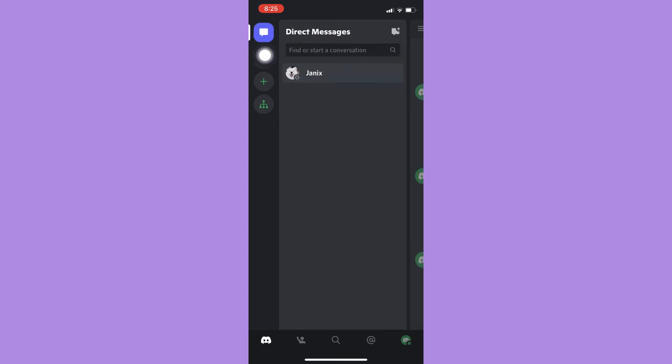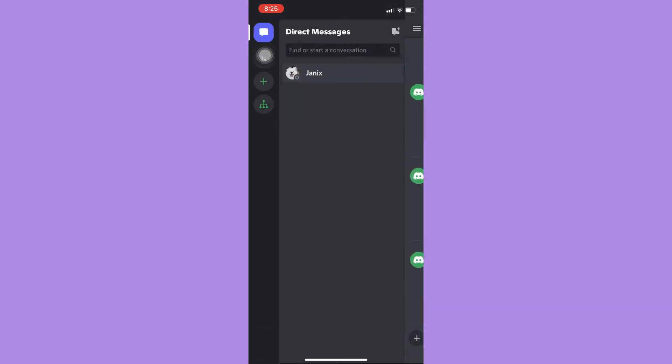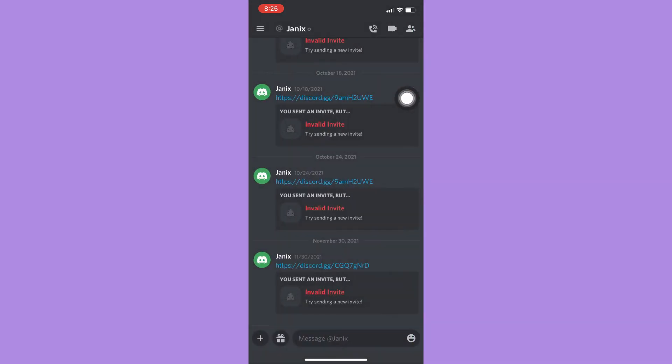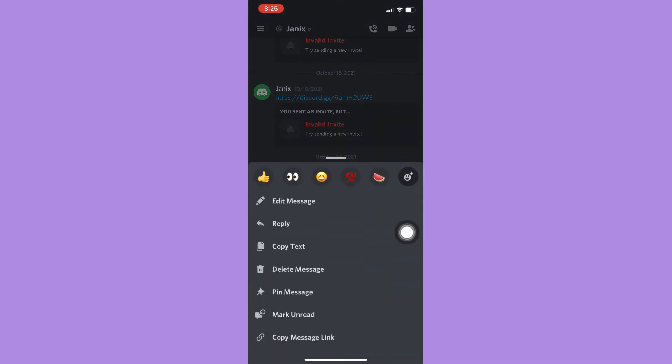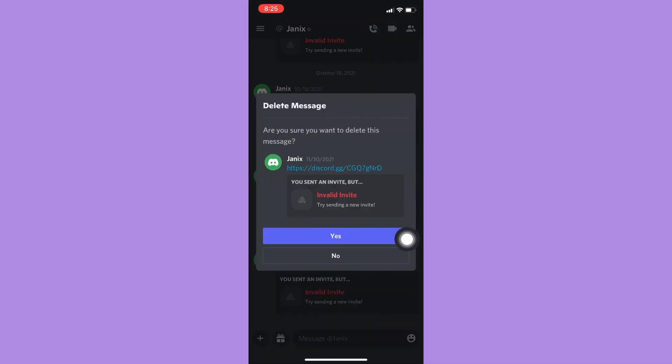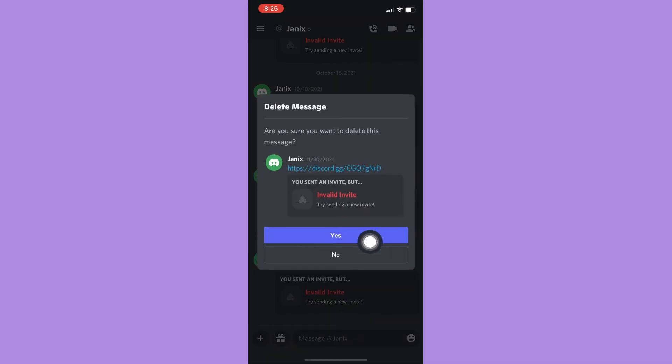Look for the conversation that you want. For example, I will choose this one. Right here you may start clearing it by pressing and holding on that message, and click on delete message.